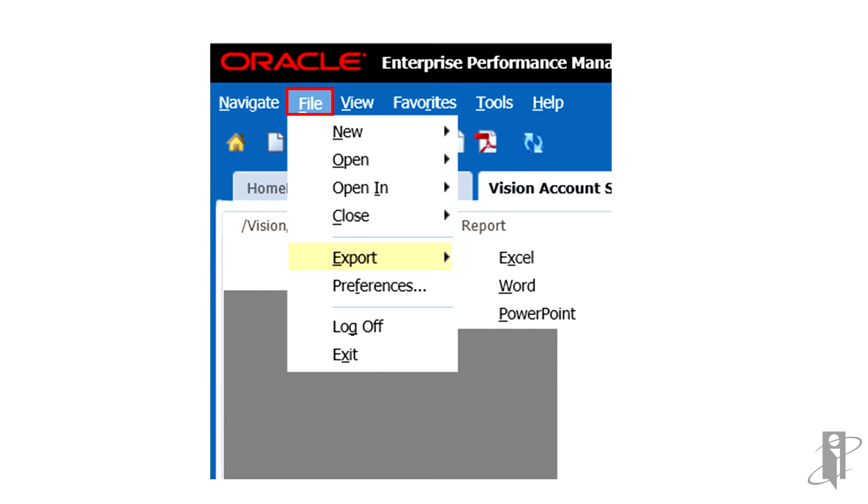Select File and then Export to use other export options. Then select a submenu command.